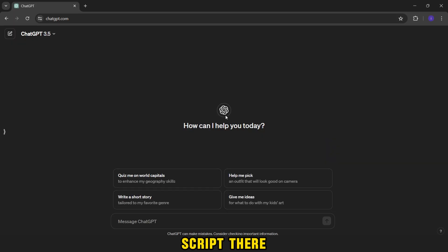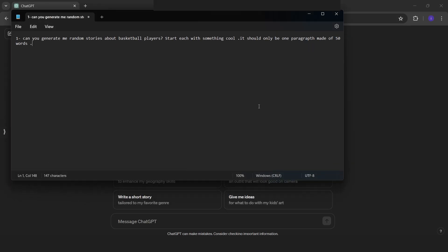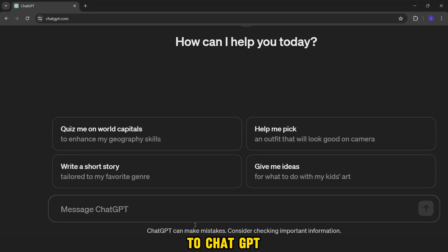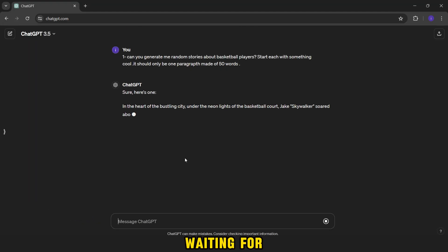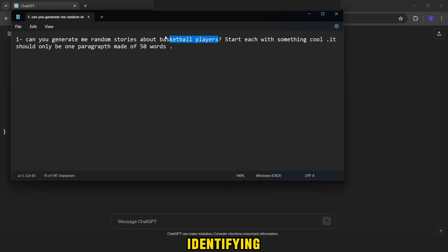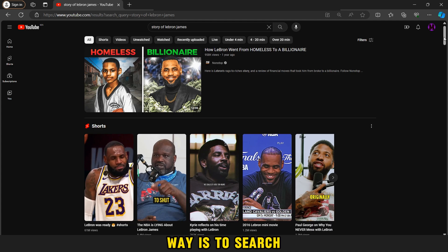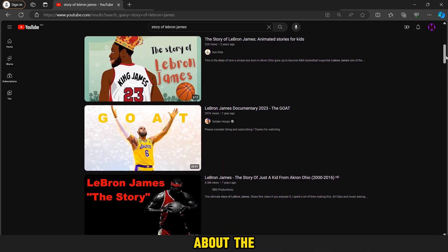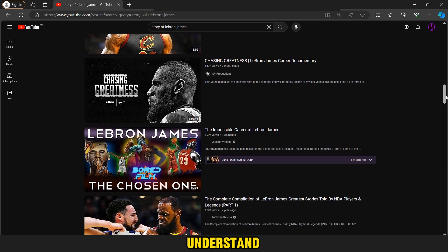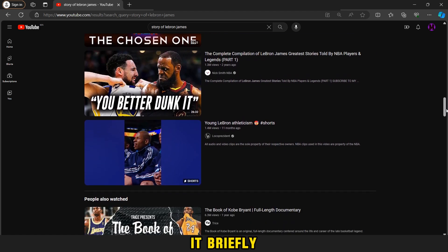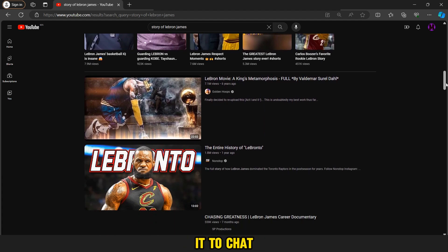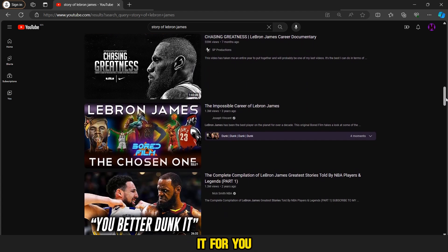To write the script, there are two methods. The first is to go to ChatGPT, copy this prompt, and send it to ChatGPT, then wait for it to write the script for you about a player randomly, or identify the player by writing his name. The second way is to search on YouTube for videos about the facts and career of players, watch them, understand the story, and rewrite it briefly in your own way. And even if your expression is weak, just write it and send it to ChatGPT and ask it to rewrite it for you.